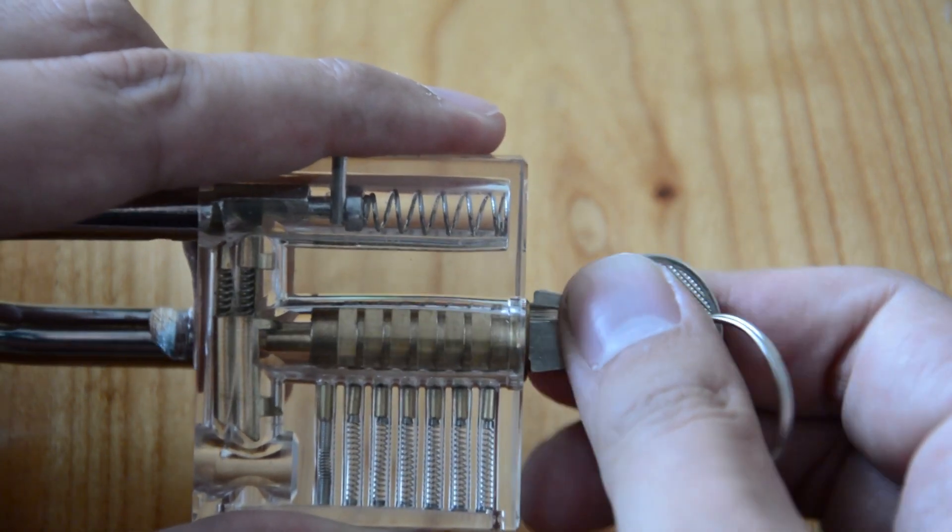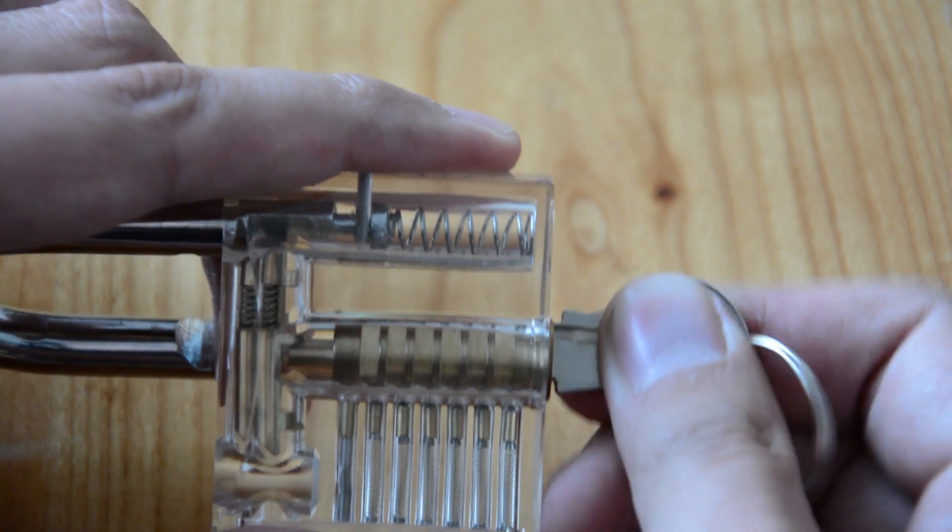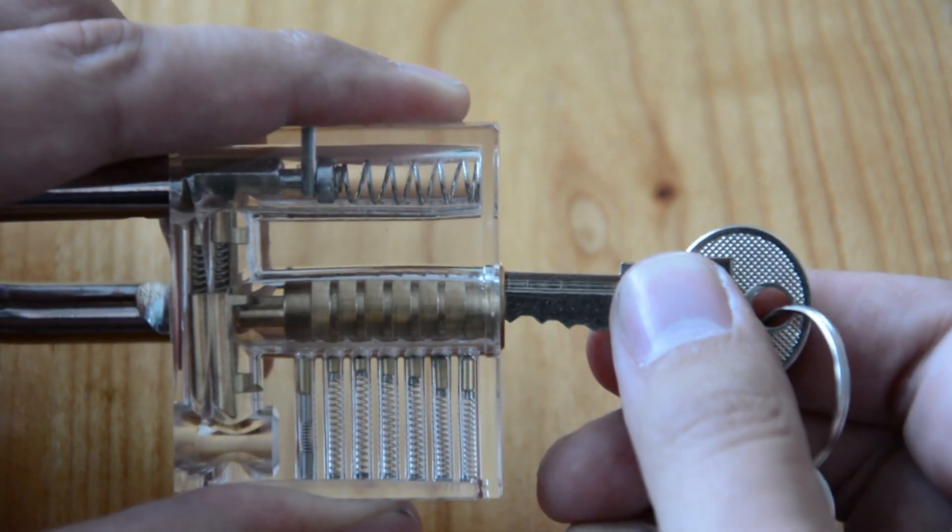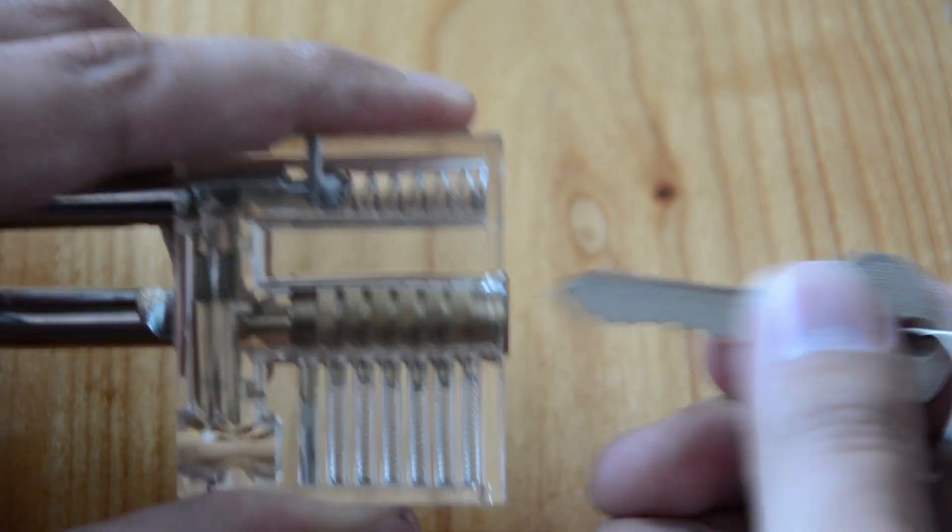Now we have to accomplish the same thing whilst only using our lock picking tools.